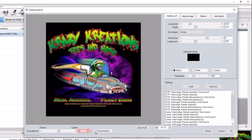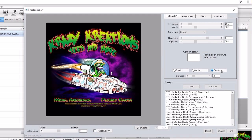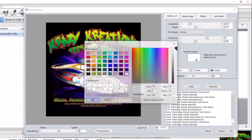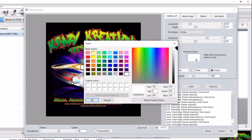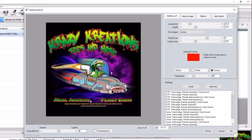By choosing the color option for garment color on the right, you'll be able to choose the color you'd like to knock out by clicking on the color preview sample. This will open the color selection dialog. Choose your color and click OK. Your selected color will now be knocked out from the design.